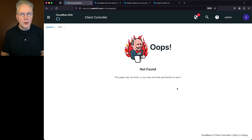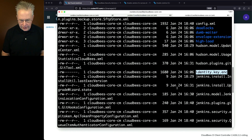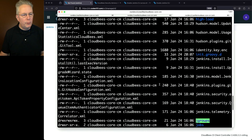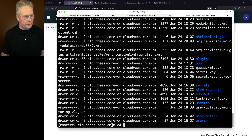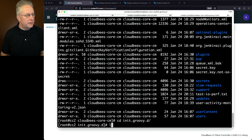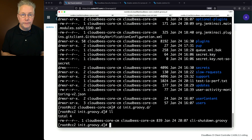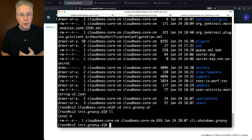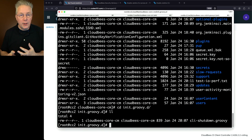One more thing to check: going back to the shell for CC2 and refreshing the file listing, we can now see the init.groovy.d directory, and inside it our cli-shutdown.groovy file just created through the cluster operation. Since the Groovy script exists inside init.groovy.d, anytime the controller is restarted, it will always ensure both items are disabled on startup.